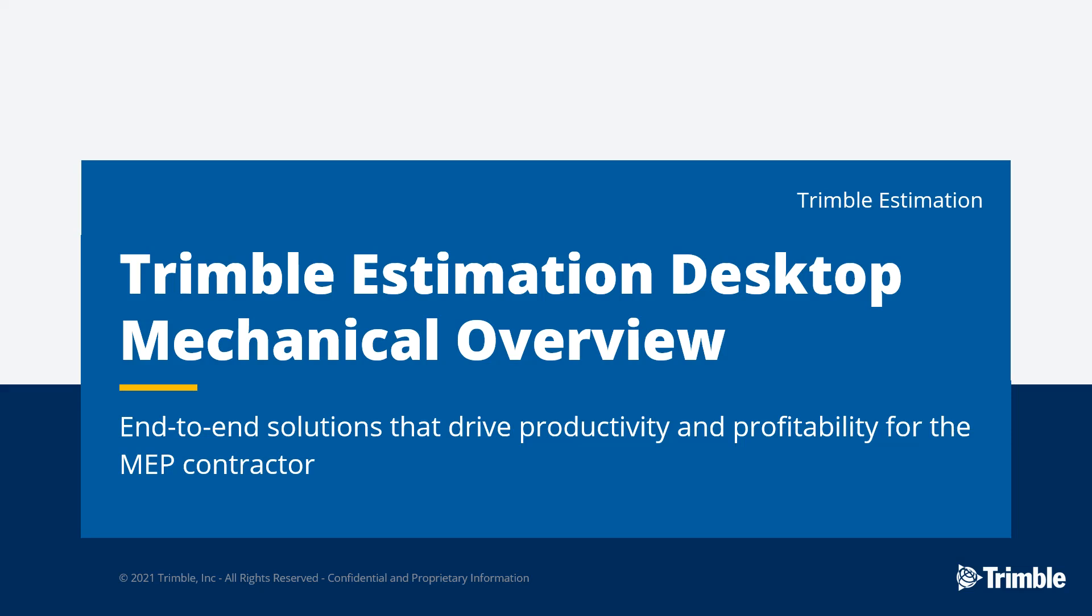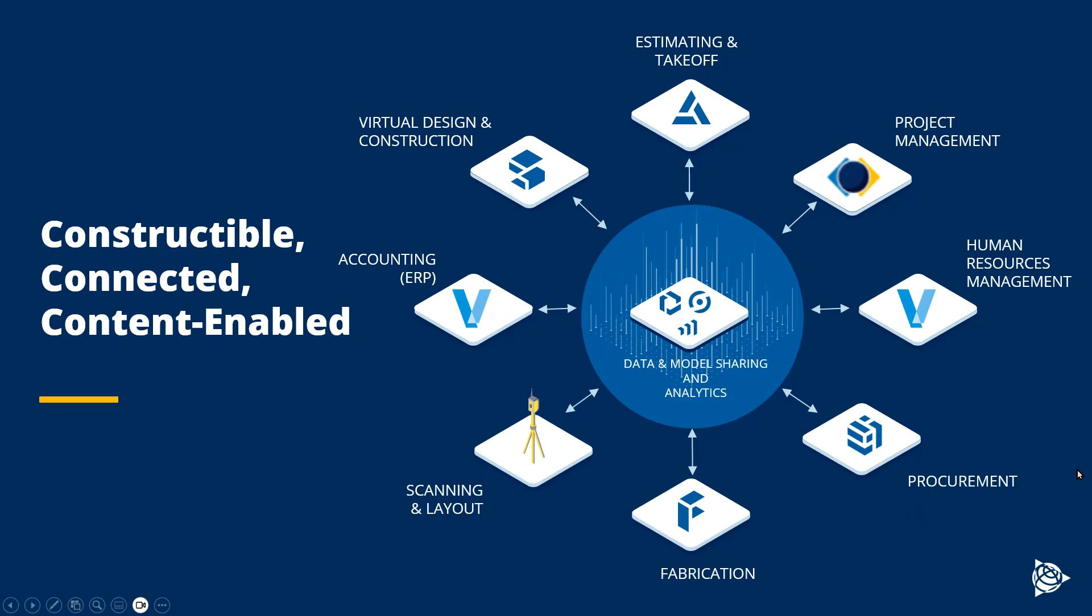This video is a demonstration of the Trimble Estimation Desktop Mechanical. I will be reviewing the estimating side of things here today, but I want you to realize that as well as estimating, Trimble has a full suite of products available to the MEP marketplace.